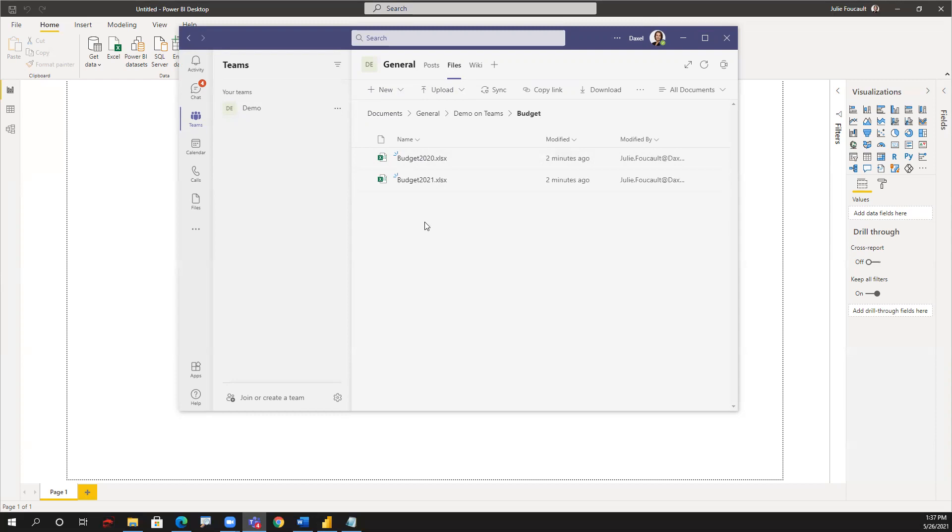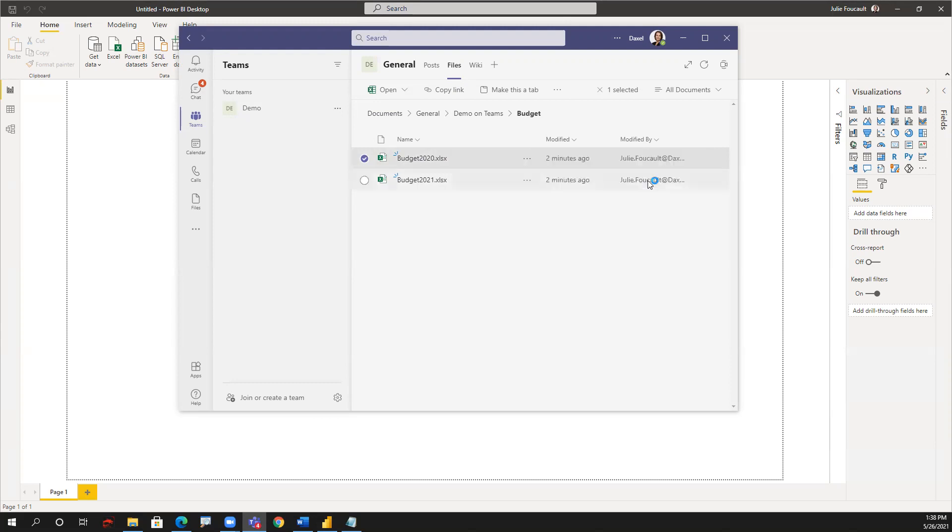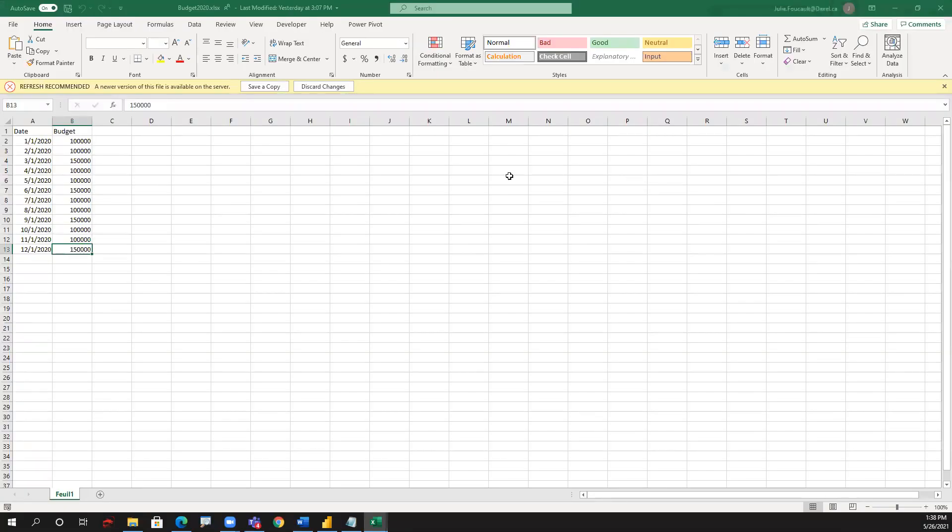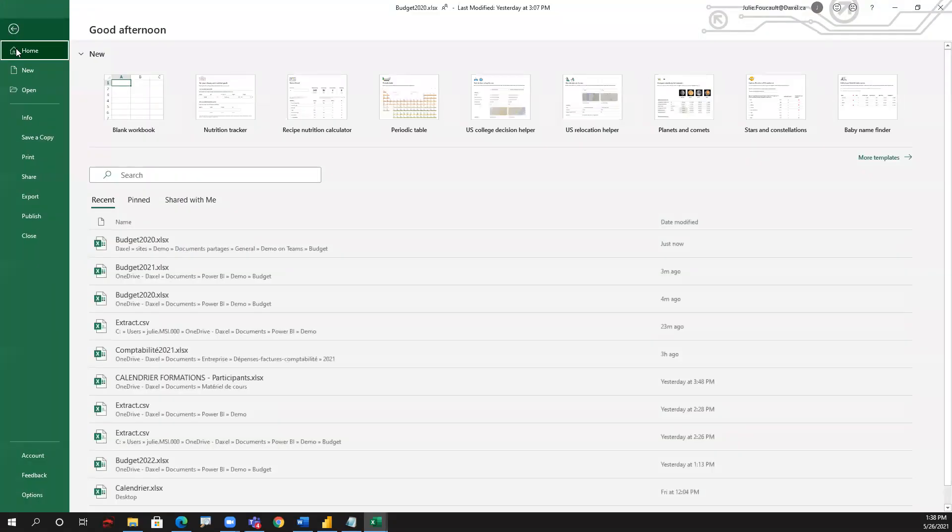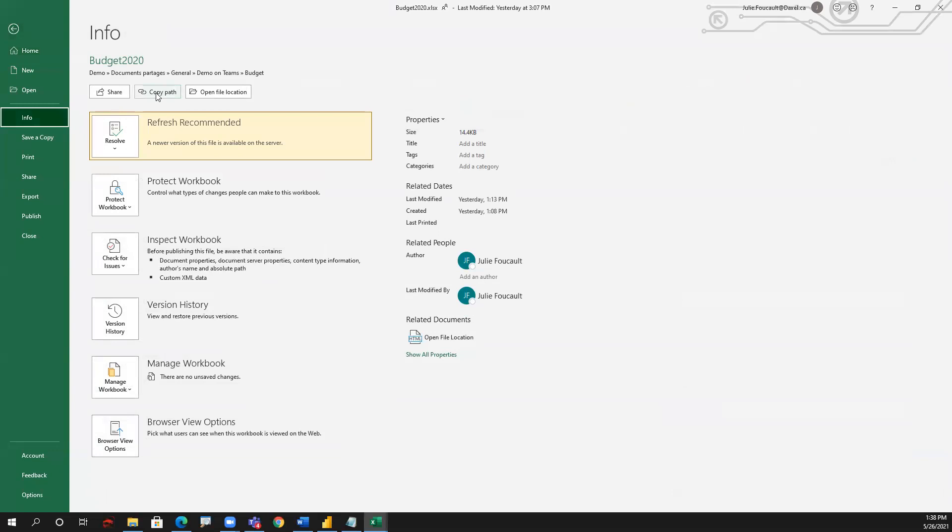To do that, I go to my folder on Teams, inside the folder, and then I choose one random file. By clicking on the three dots, I'll be able to open it in the app. So this file will get opened locally on my computer. What I'll do is go under the file menu, and then you can find info about that file and the option to copy its path.